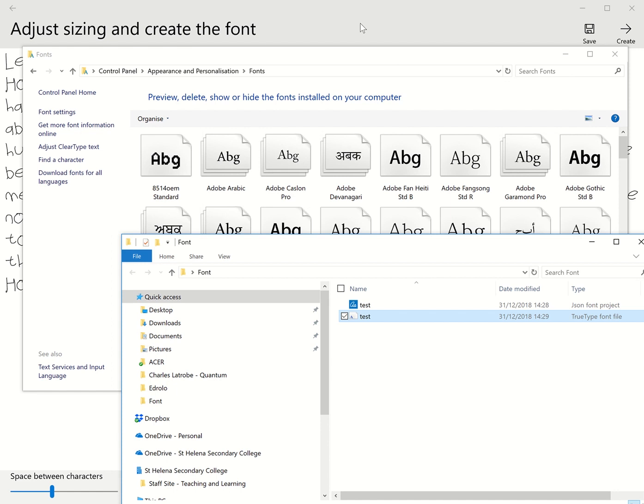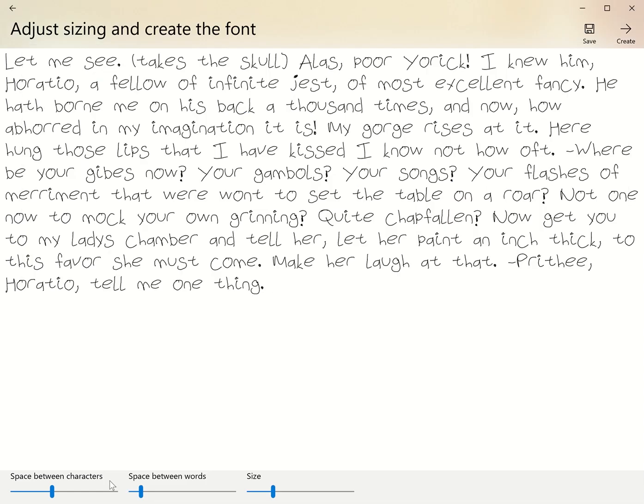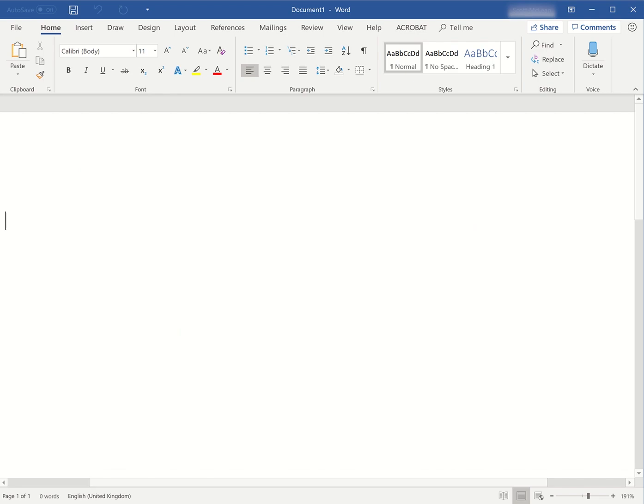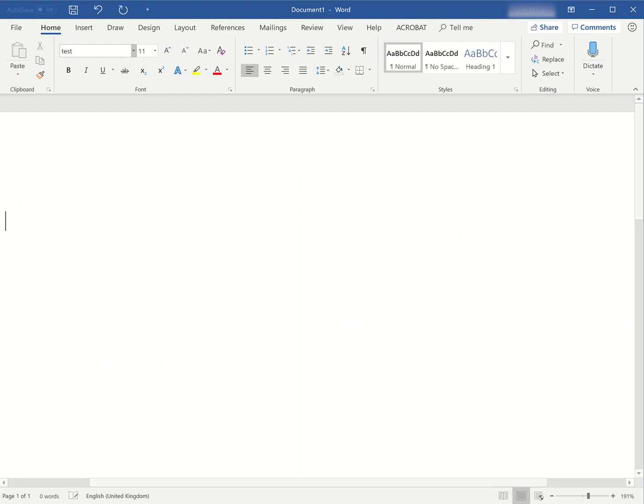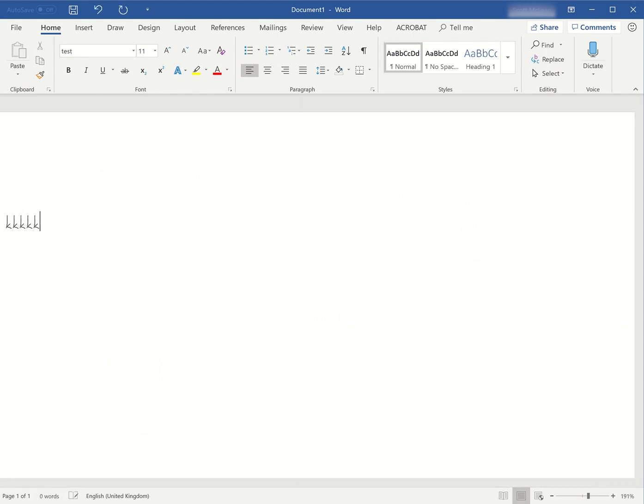Now that font will be available to me. If I click on Word and search for test, I've got my font that I put together.